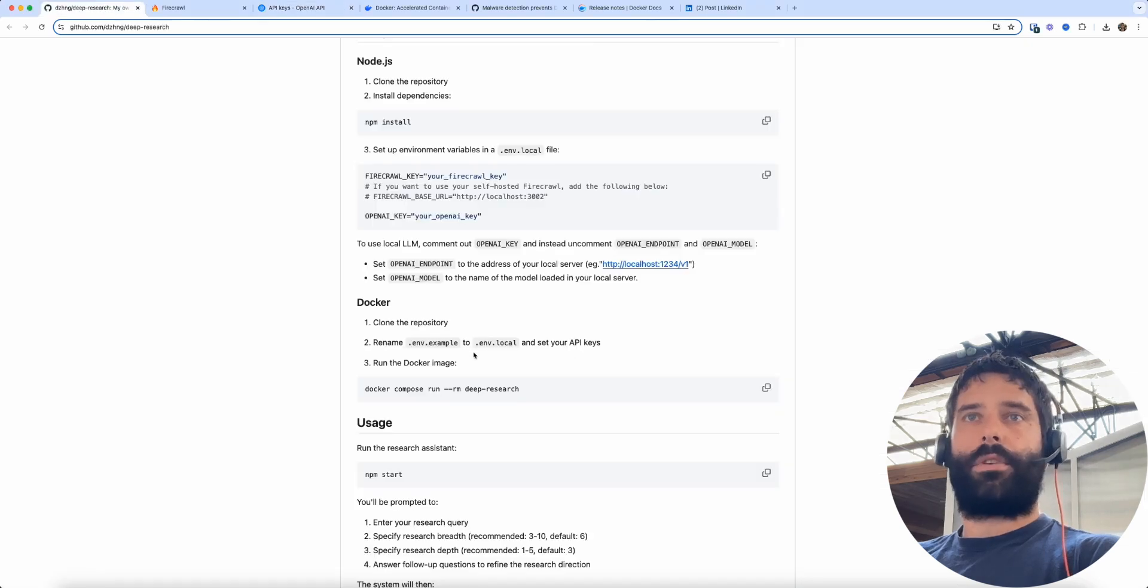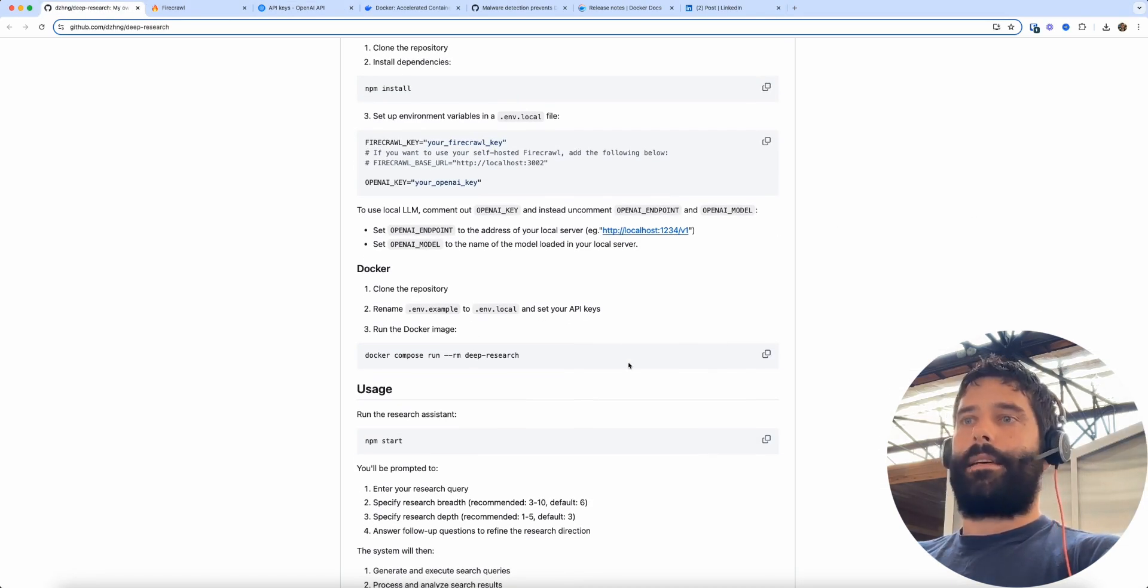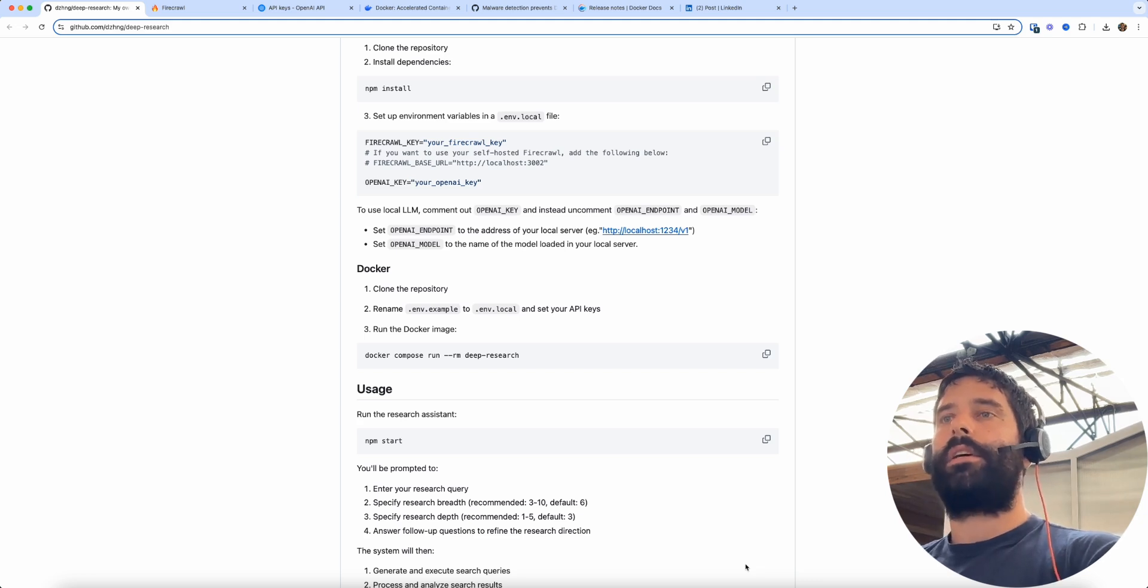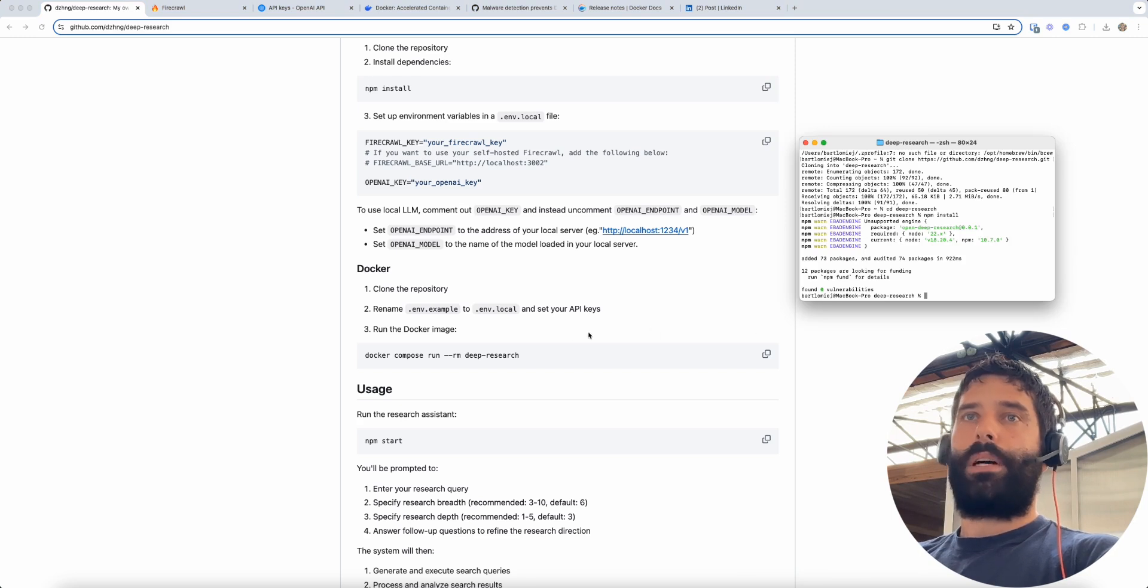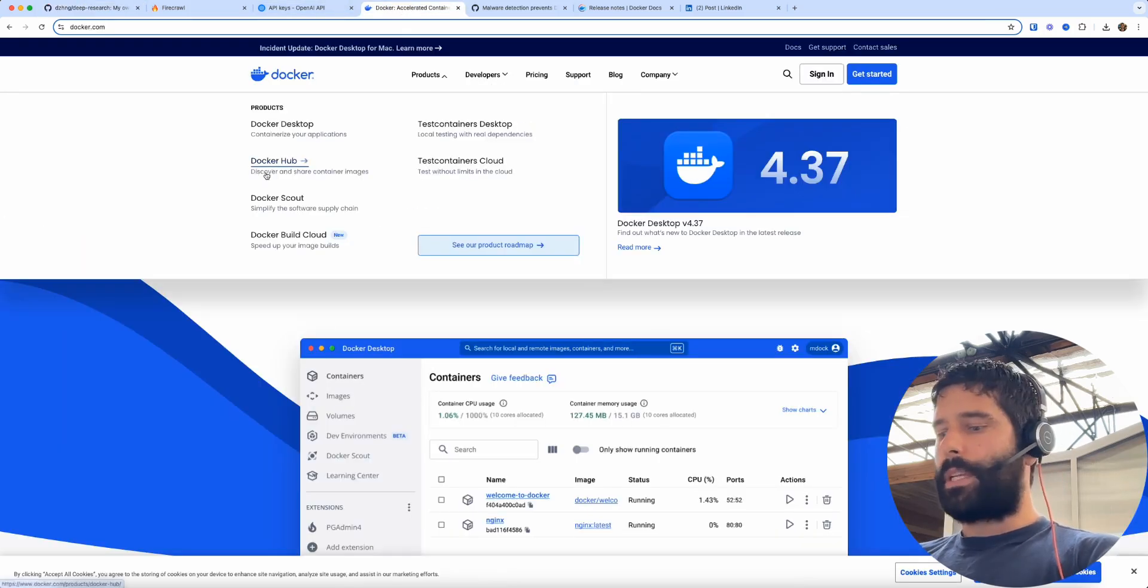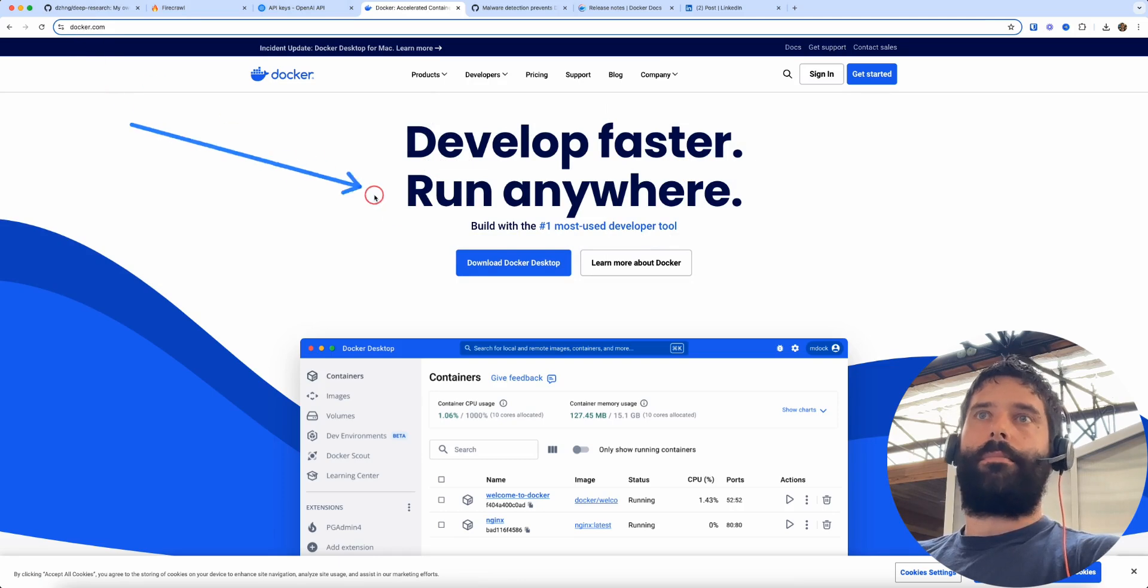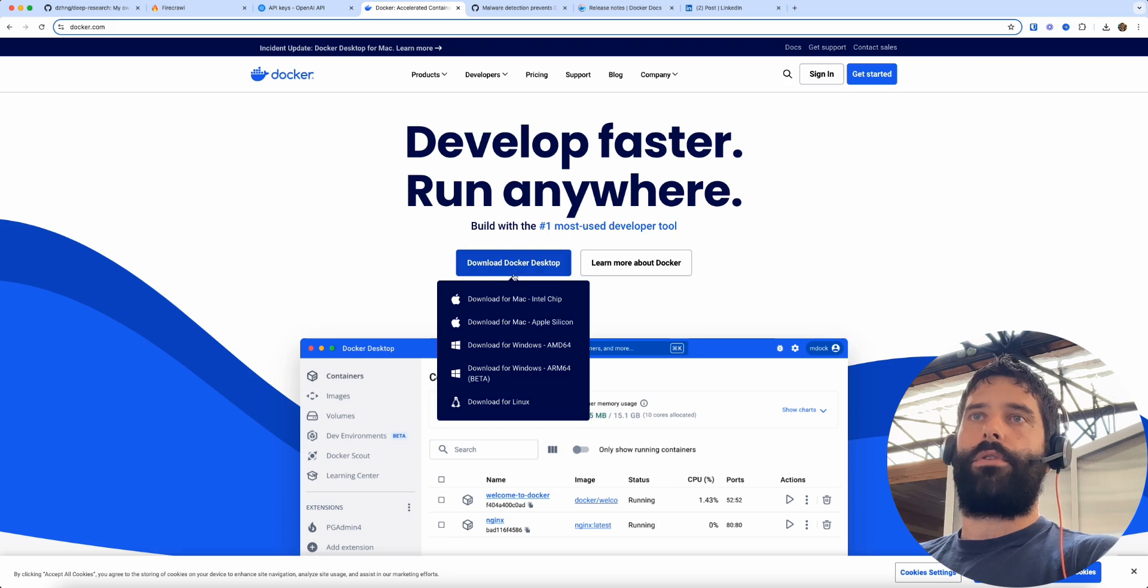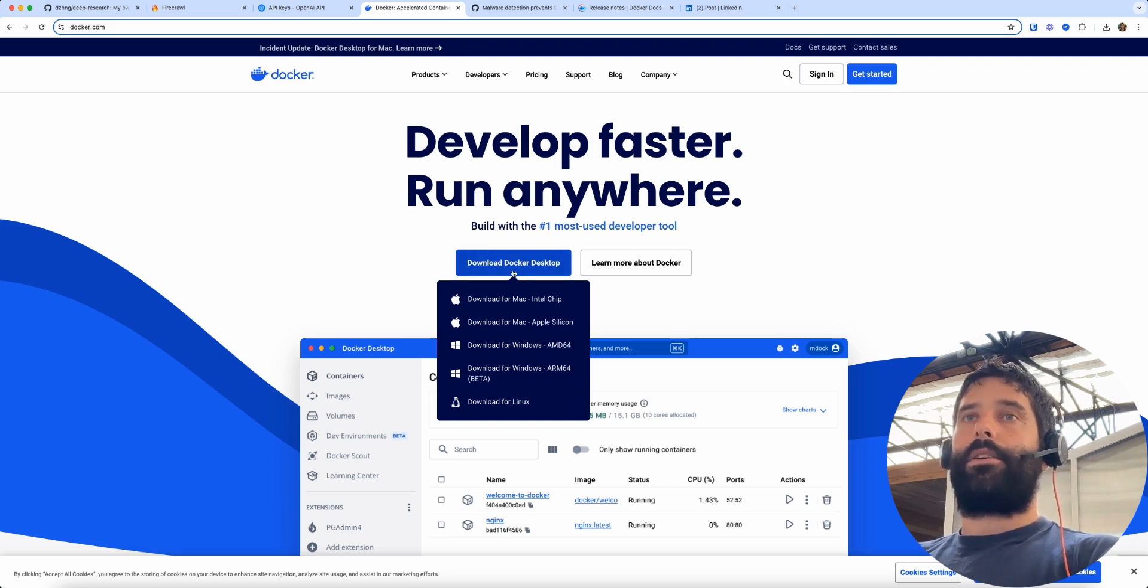Awesome, back in the instructions. Now basically the actual deep research and the conversation we have when we're asking questions is going to happen within the terminal. But we actually need to download Docker so we can run the app within Docker, so the next step is to download Docker. You can do that by going to docker.com clicking this button to download the version for your desktop. Actually about a month ago Docker for Mac had a bunch of malware issues.